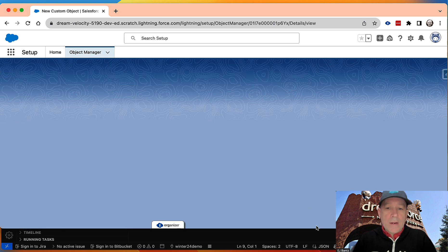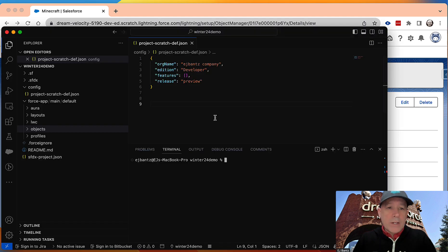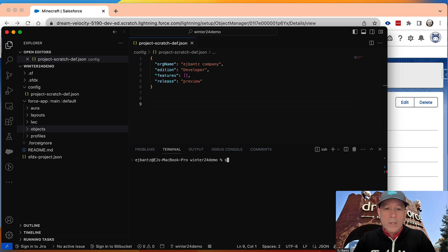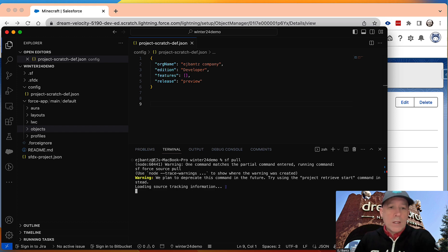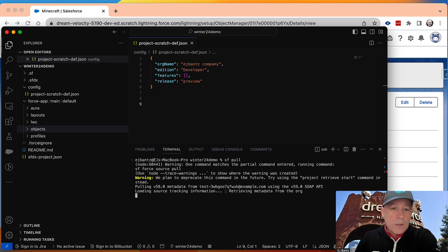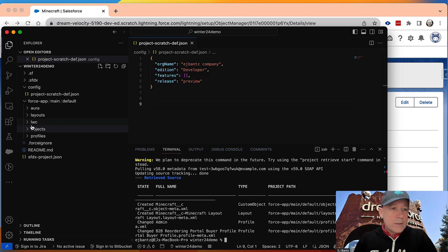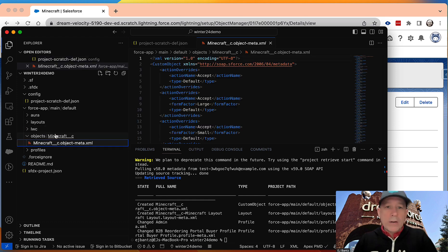And now that I've got that object created, I already have my VS Code linked to it, so I will pull from it, and it will grab the object that I created. So if I look in here, I now have the Minecraft object.